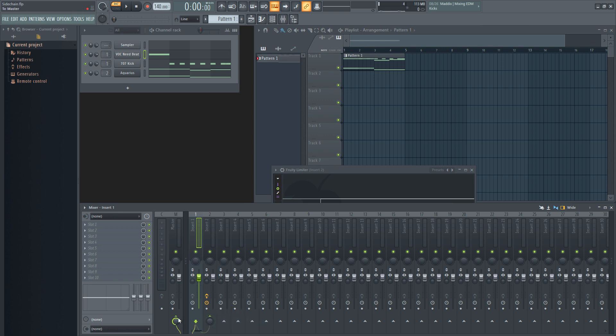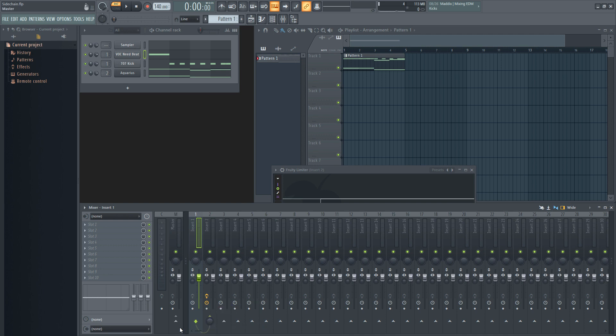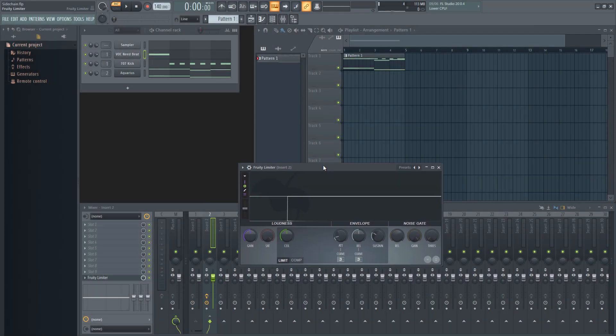which will keep the sound still audible, or sidechain to this track only, which will silence the triggering sound but will still activate the compressor whenever it is present.